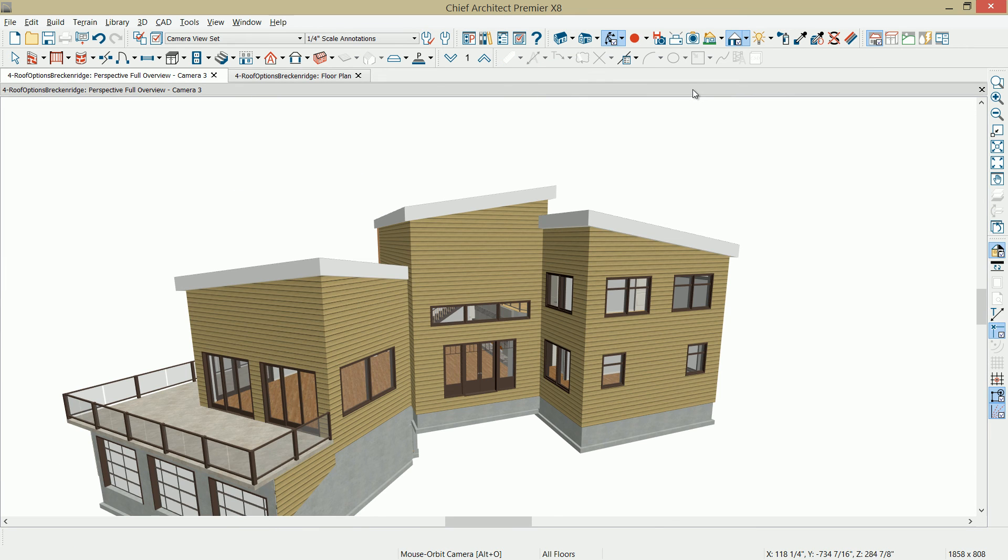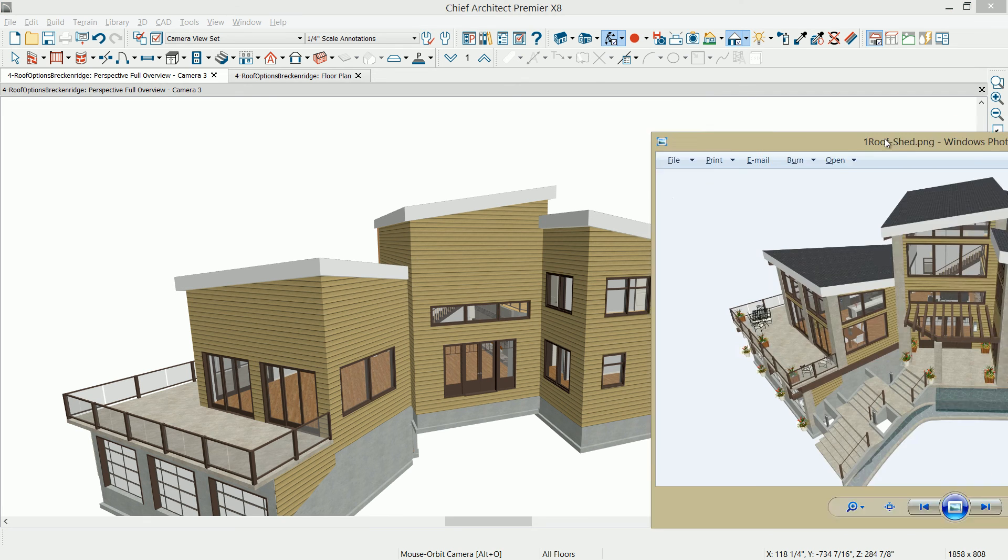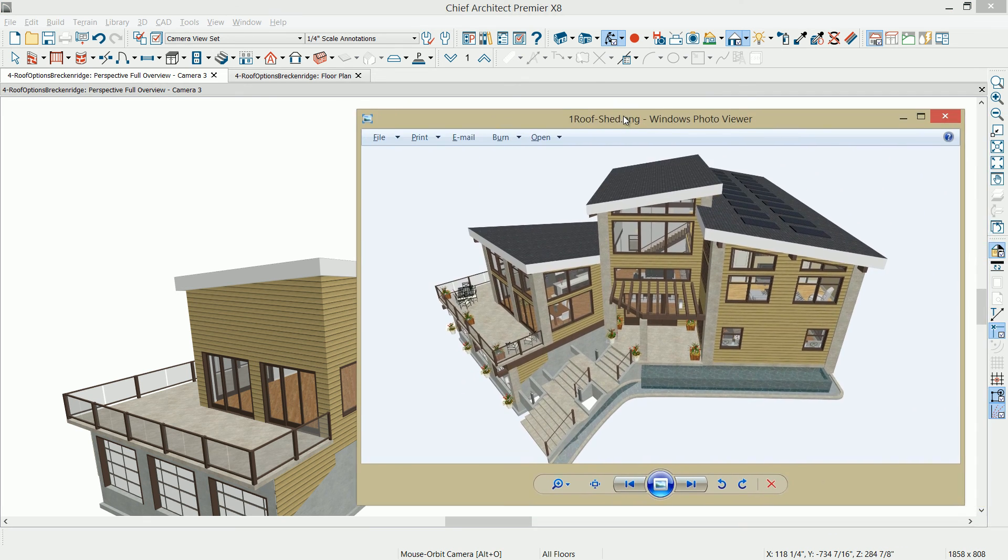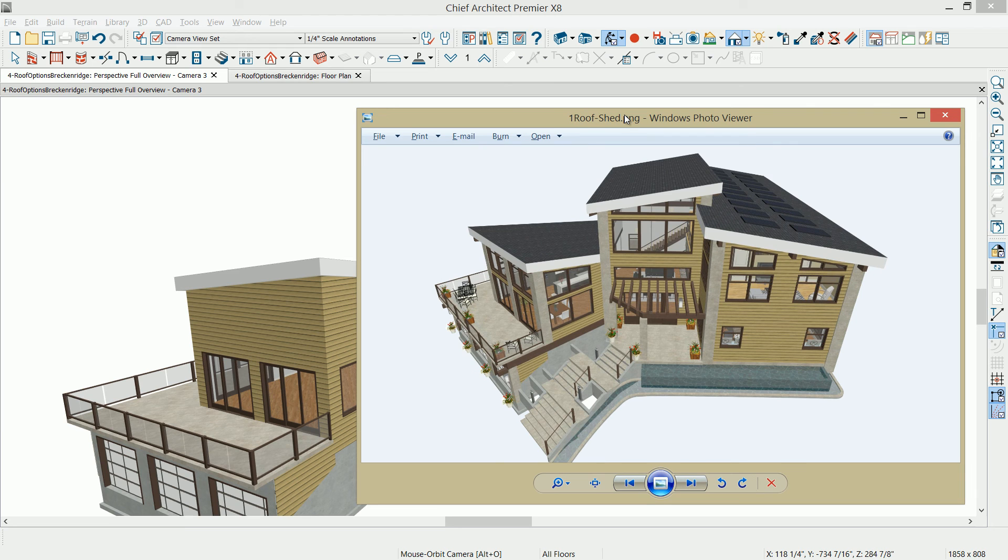Returning back to the 3D view, all of our roof planes are now shed based at 2 and 12. At the beginning of the video, we showed the shed style roof. And with the exception of the upper level windows, we're now at that point.